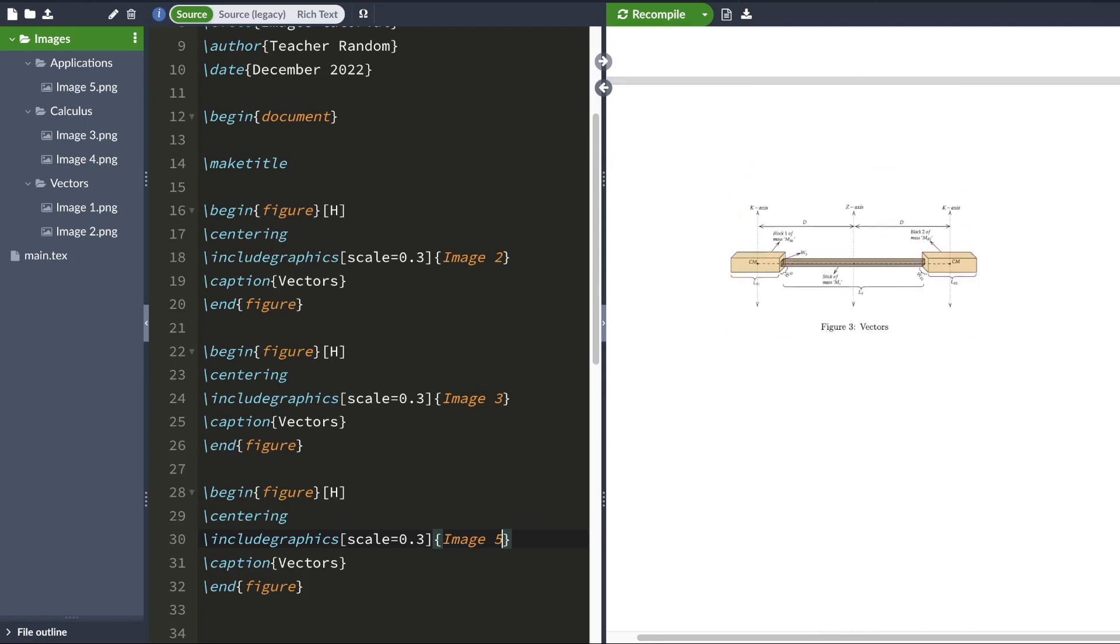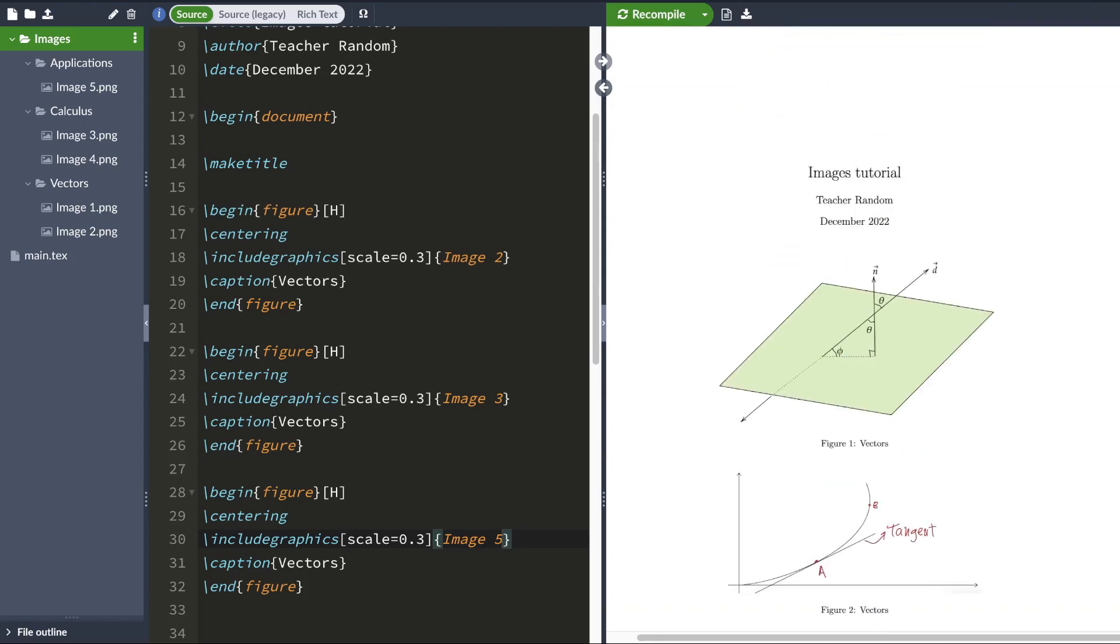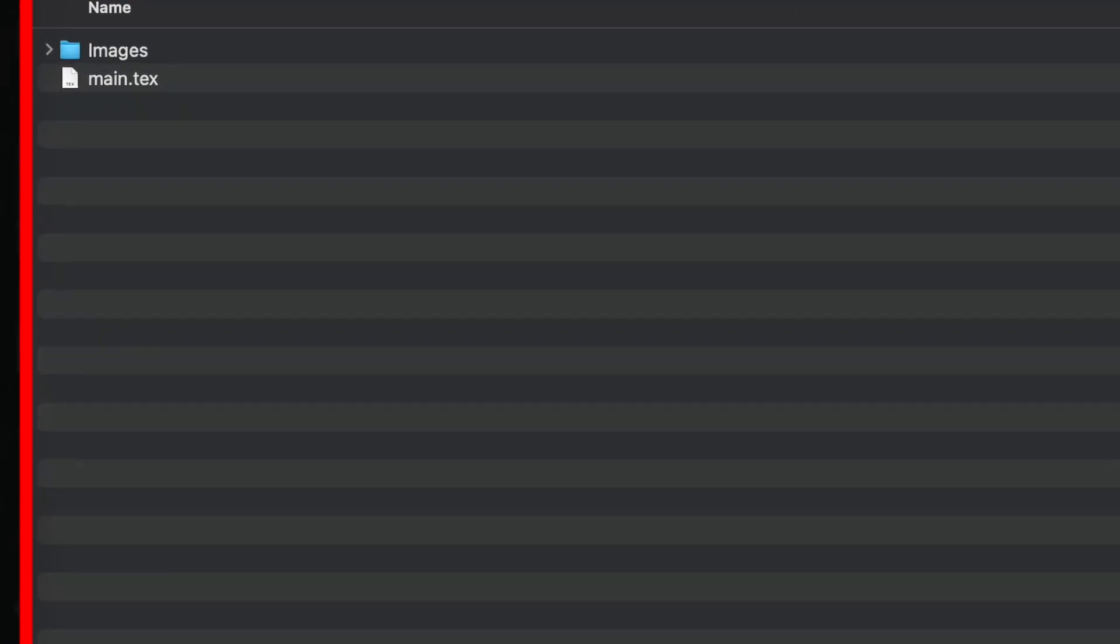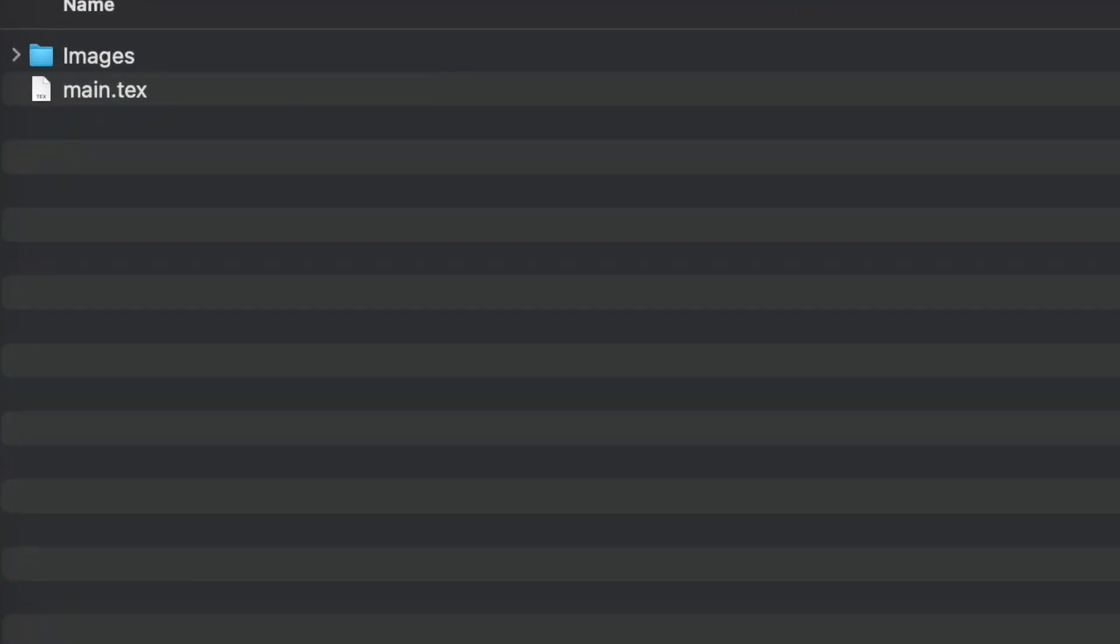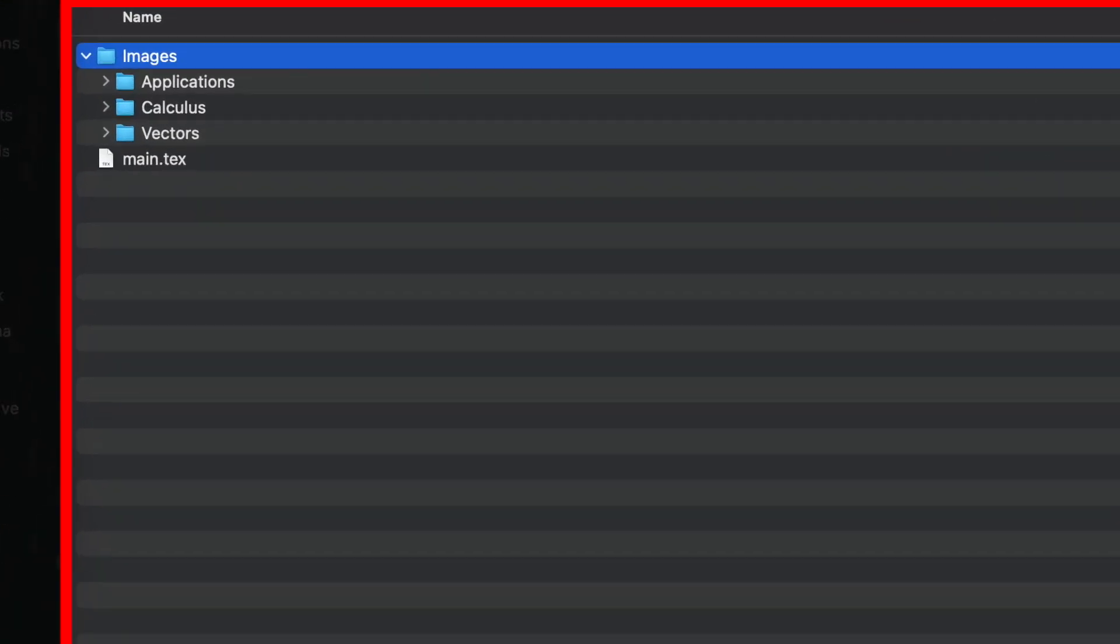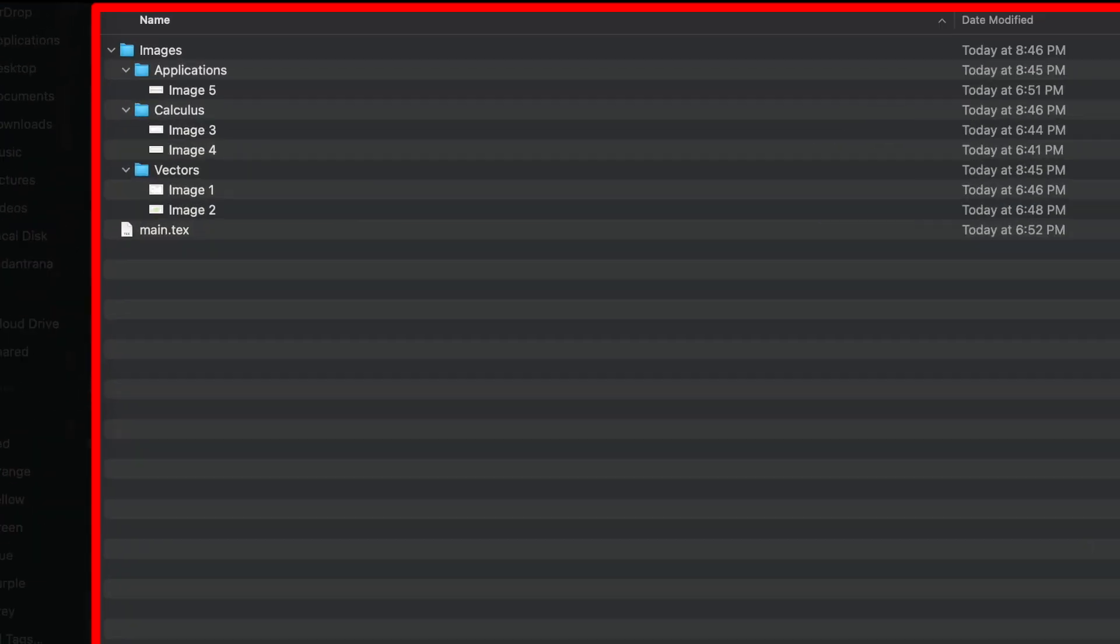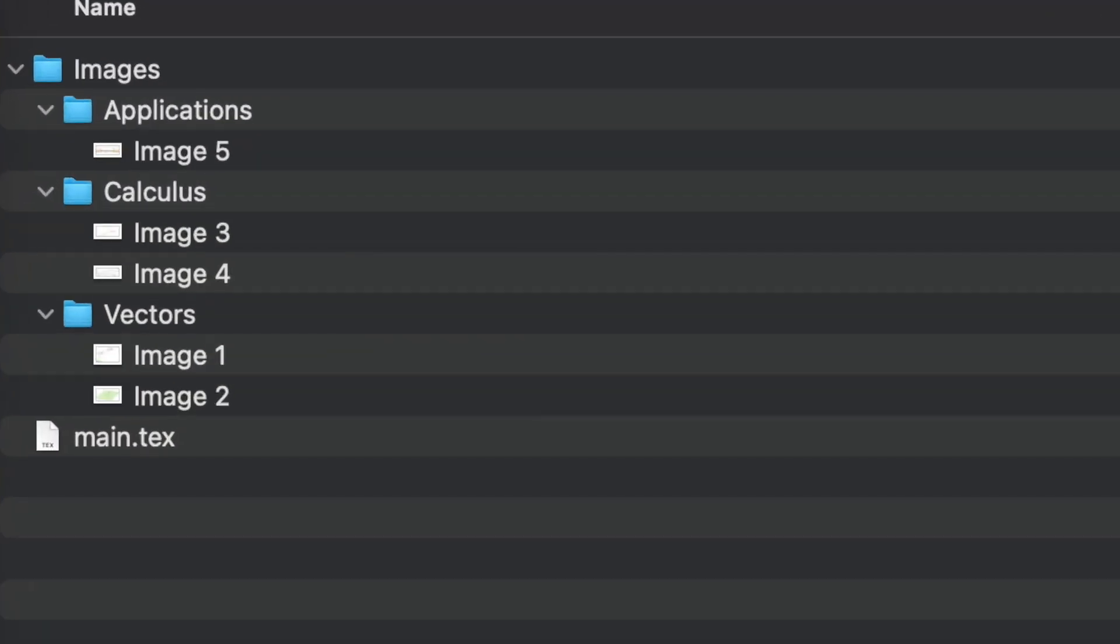And if you're working on local LaTeX installation on your computer, then your main folder might look like this. Here's your main tech file. This is your images folder. And inside this folder are your subfolders with all your images. So this is how your folder might look if you're using a LaTeX installation on your computer.